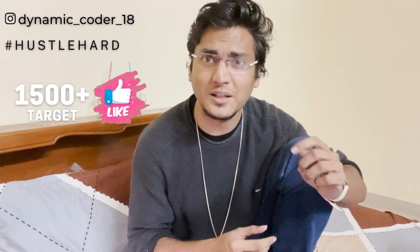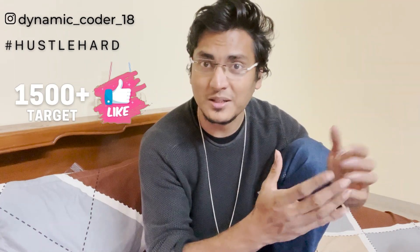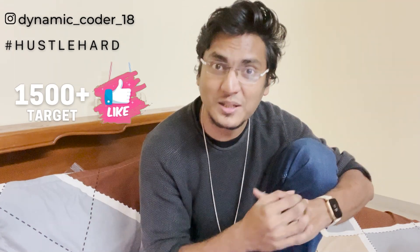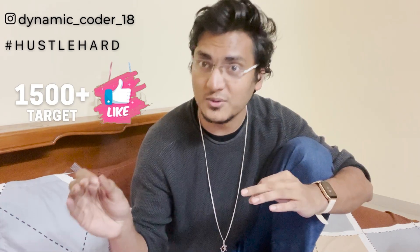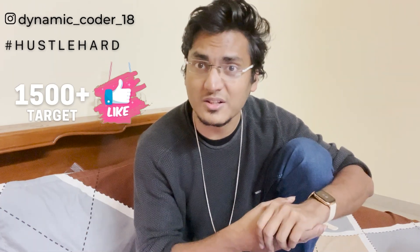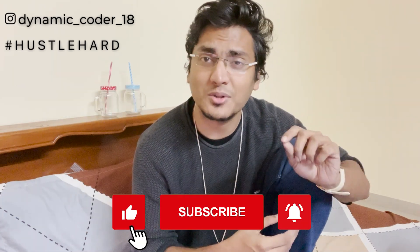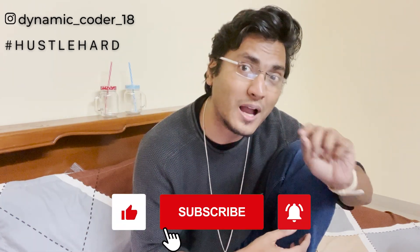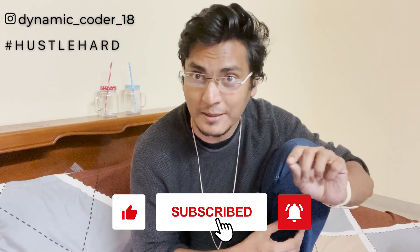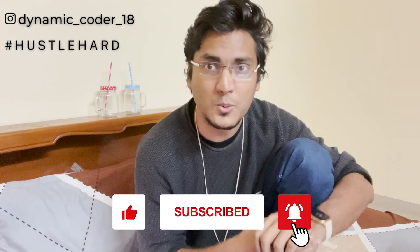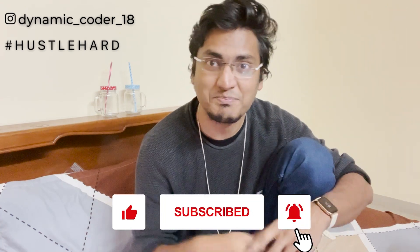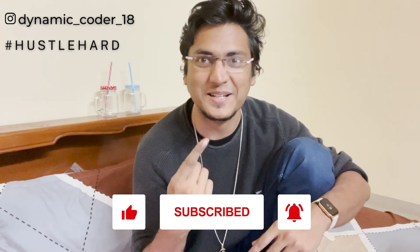So stay tuned to my channel. If you like this video, hit the like button. The like target of this video is 1,500 likes. Share this video among your friends and peers and subscribe to the channel if you have not already. Now, without further ado, let's get started.